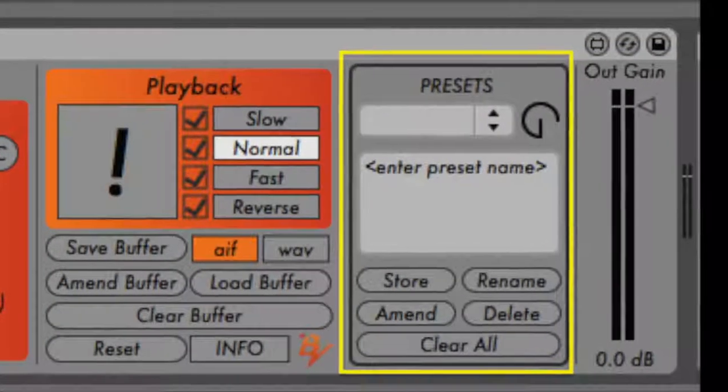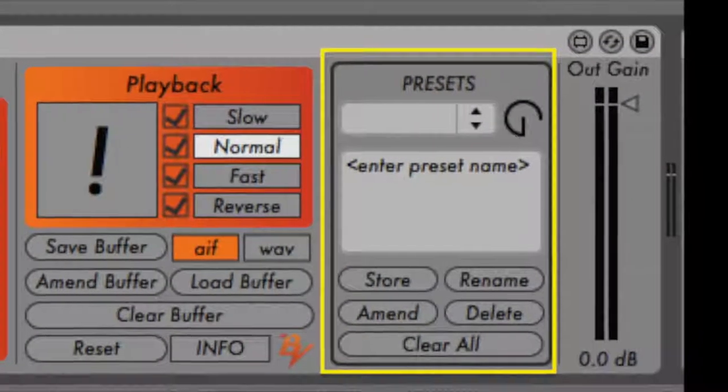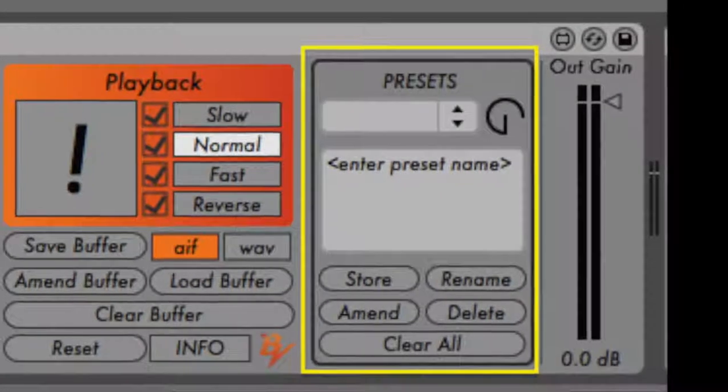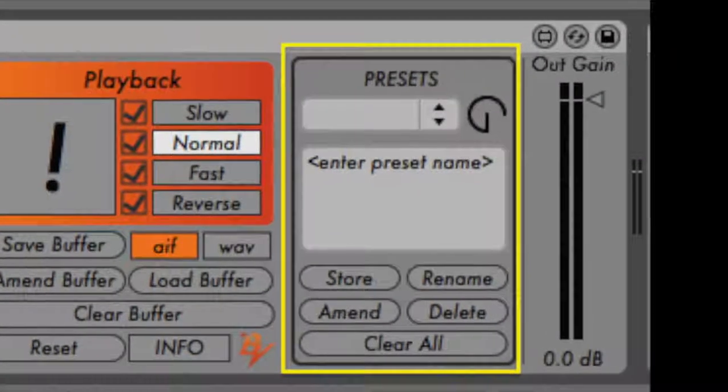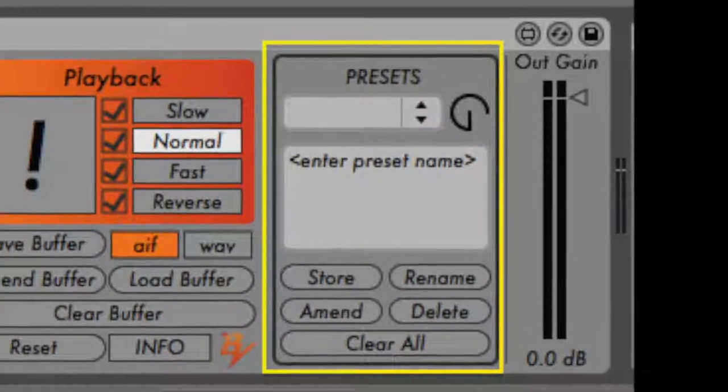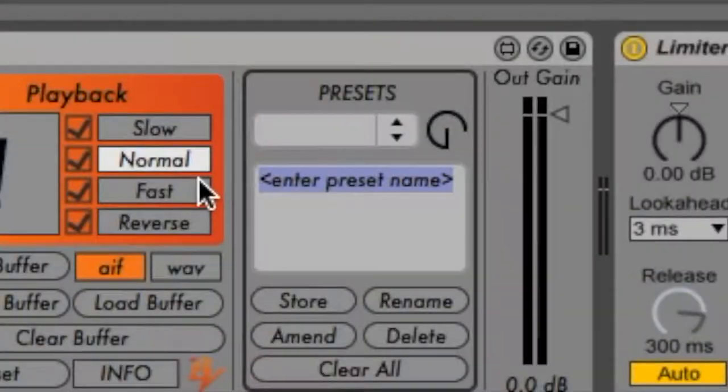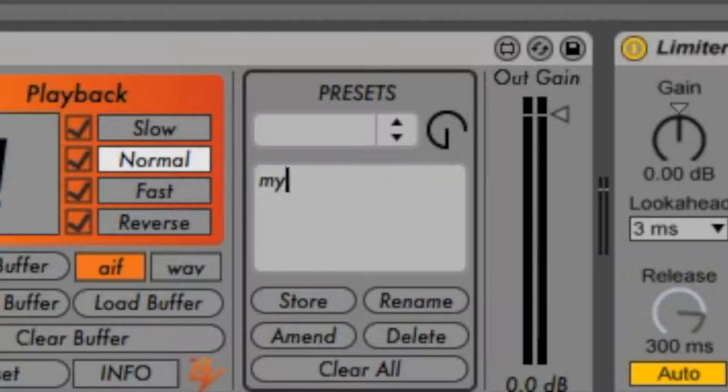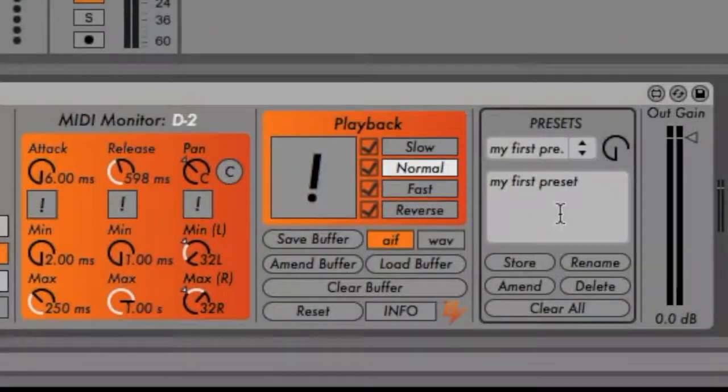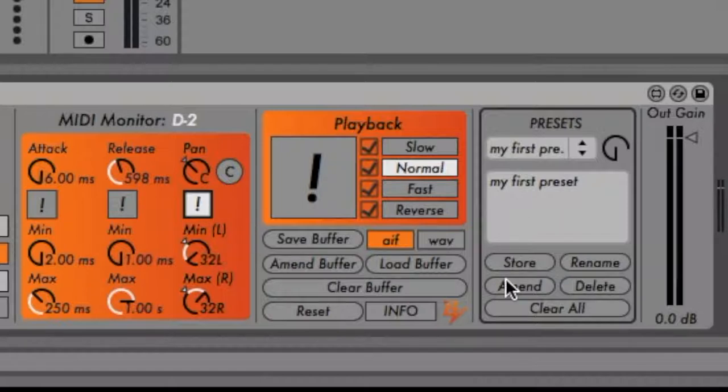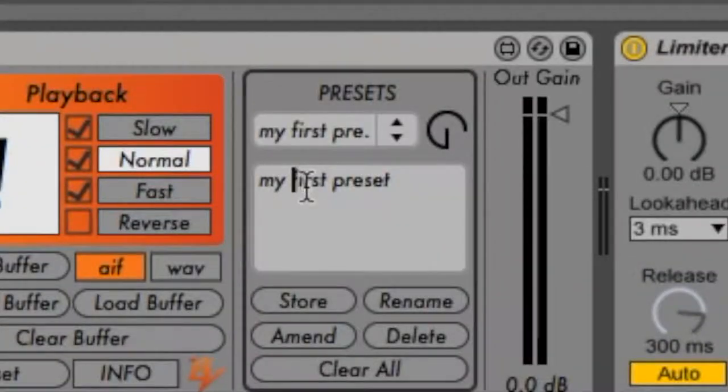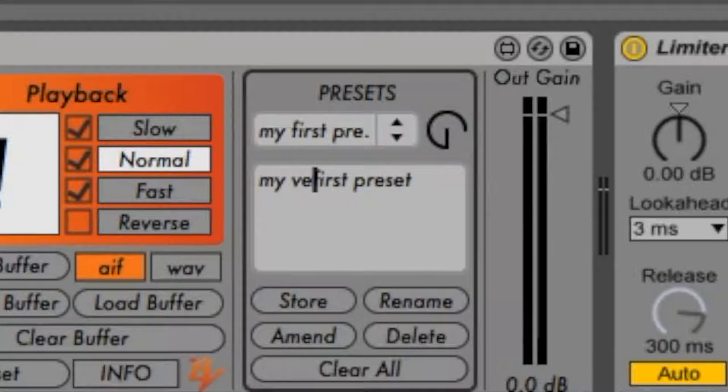The next panel to the right houses a preset module which allows you to save presets for all the sample playback modulation parameters. To store a preset, enter a preset name into the text field and click the Store button. If you make any changes to this preset and want to update the preset, click the Amend button. If you wish to rename the preset, provide a new name in the text field and click the Rename button.